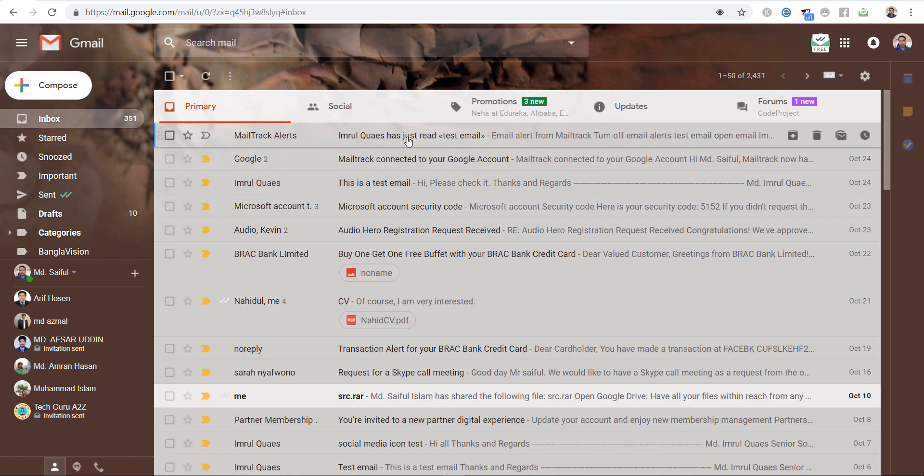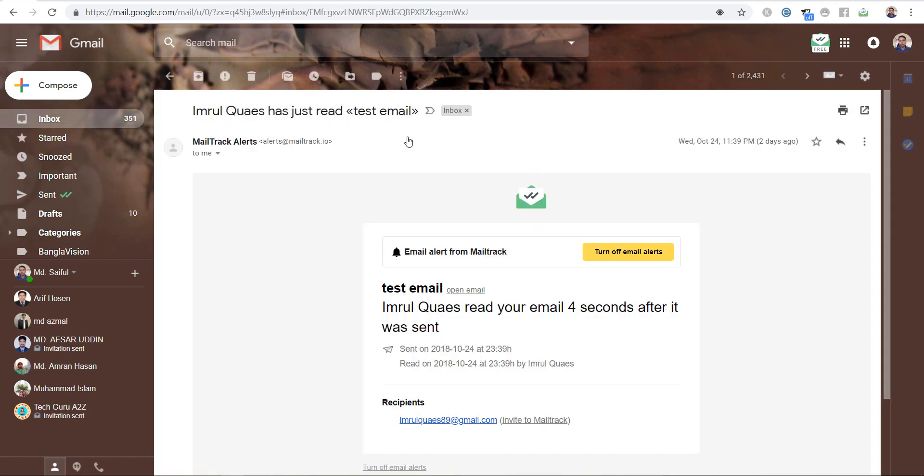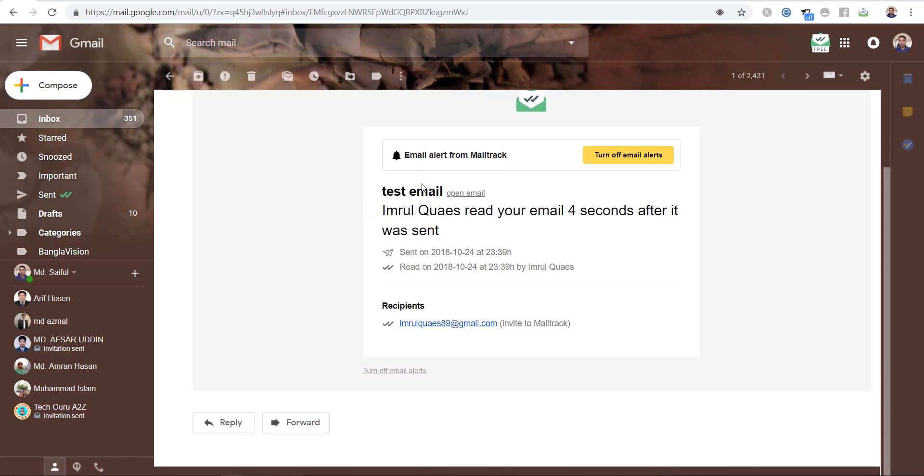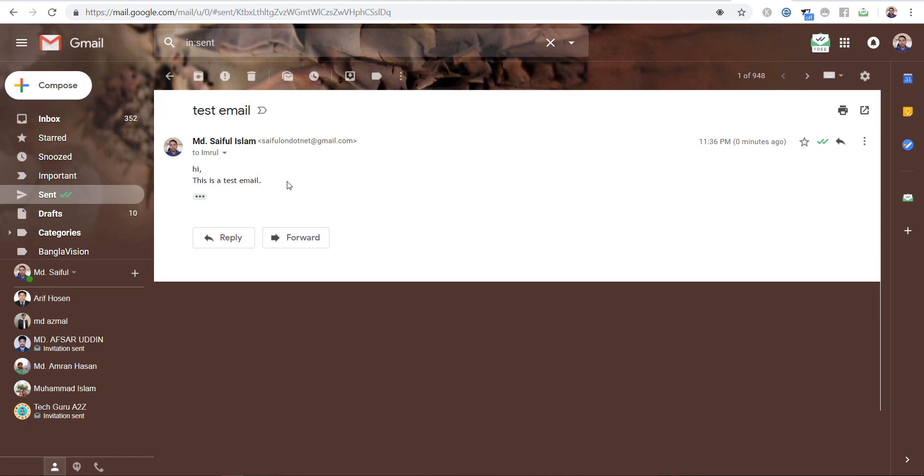If you go back to your inbox, you will get an email from MailTrack. I have received an email, this is the email. So this is the way of getting email read notification.